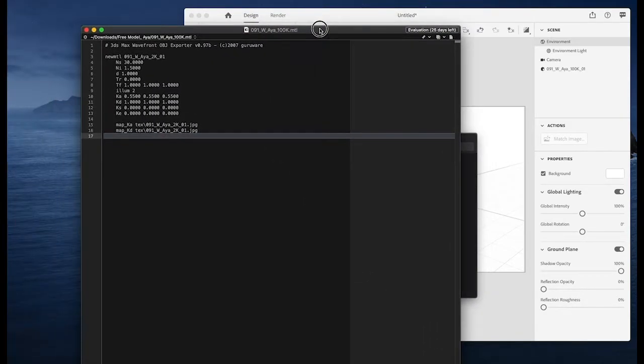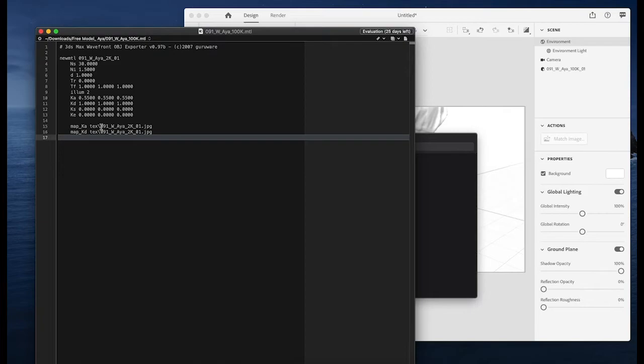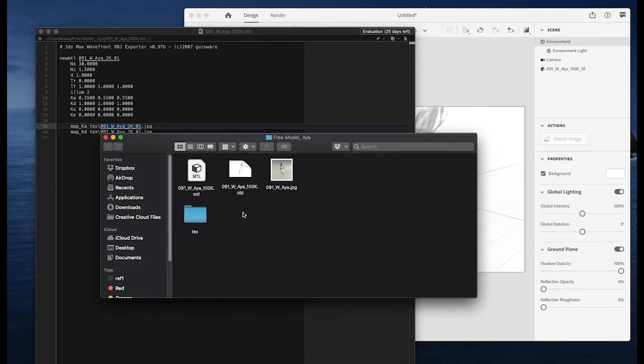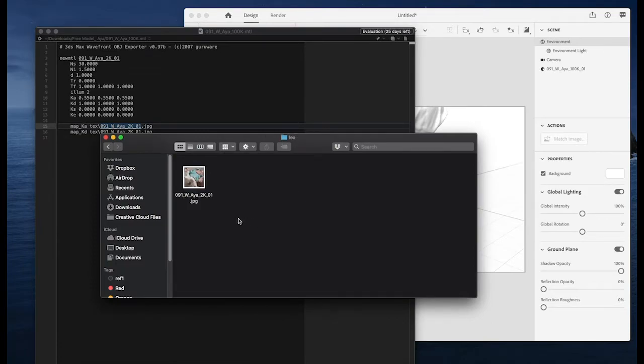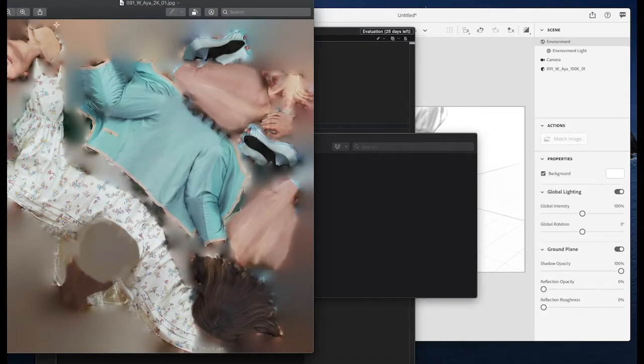So I opened it and I noticed that it's referencing this dot jpeg file here which is called a similar name by the 2k file, and I noticed it exists in a different folder here. And this is how the file looks like.